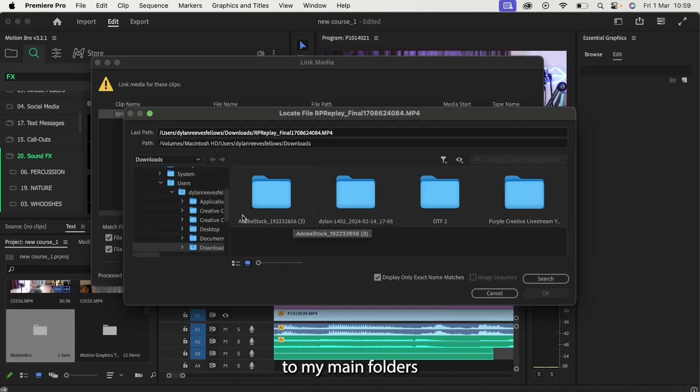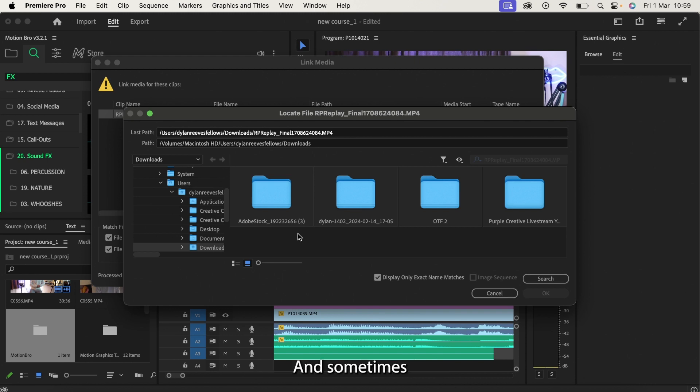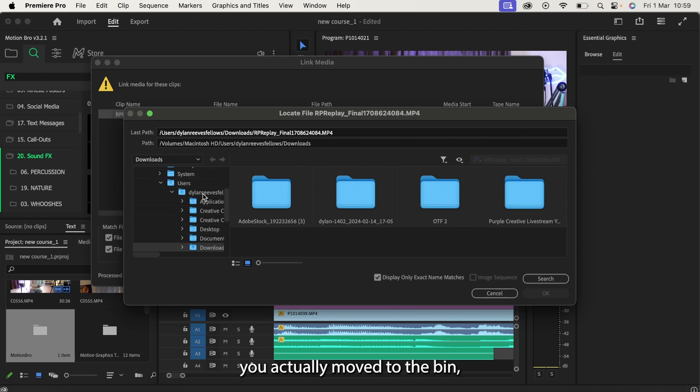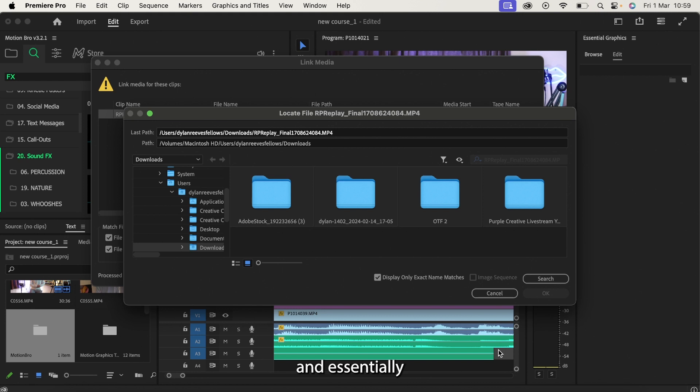I'm going to come up to my main folders and then I'm going to try and find exactly the folder in which I may have moved this piece of material to. And sometimes you have to check your bin because maybe you accidentally moved to the bin the file that was once in your project. So in that case, you'd have to open up your bin and essentially put that file back into the main section.